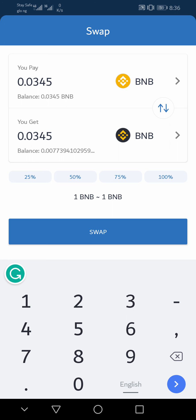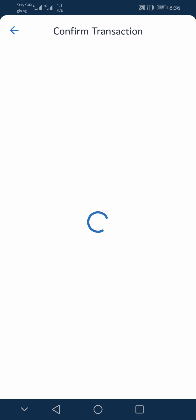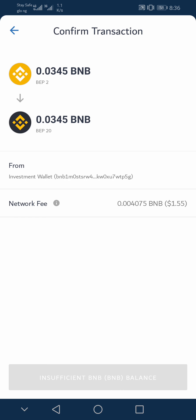unlike when you are transferring BNB from Binance to Trust Wallet. After that, you need to click on the swap button and a confirmation will pop up.